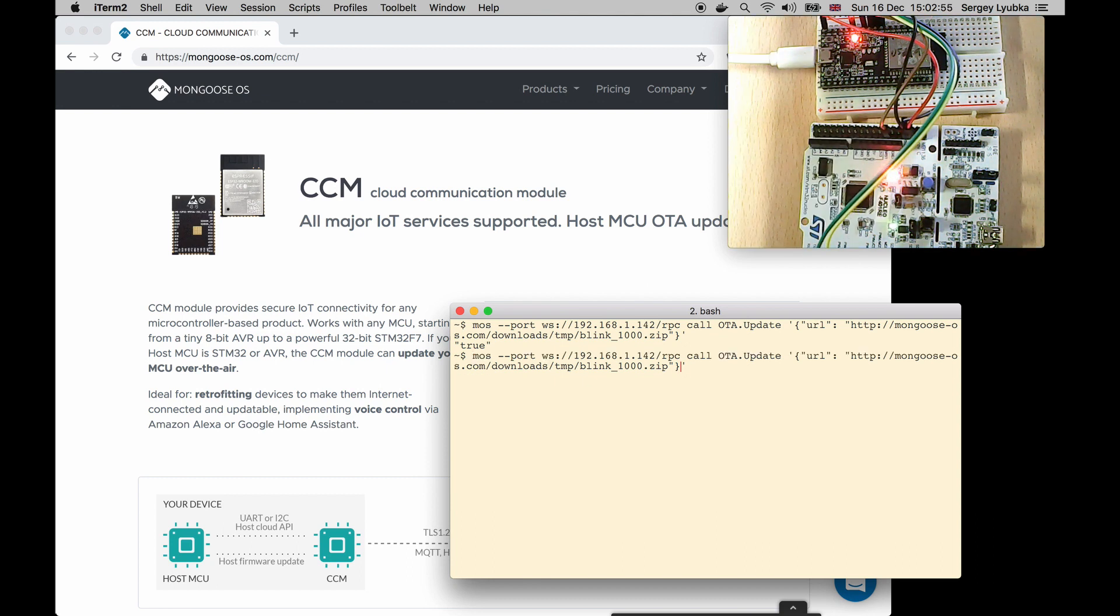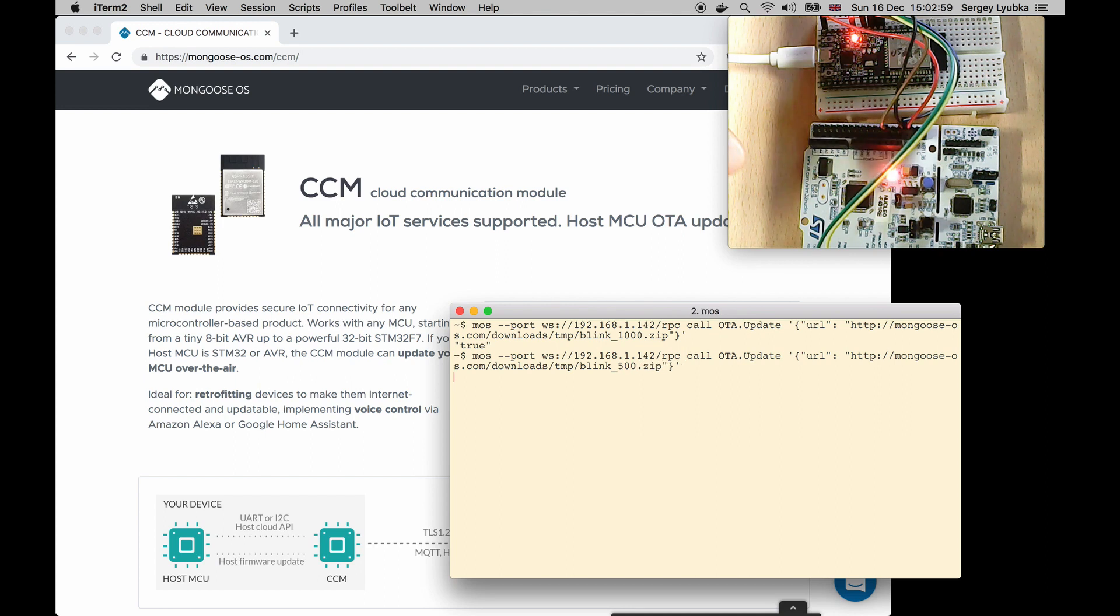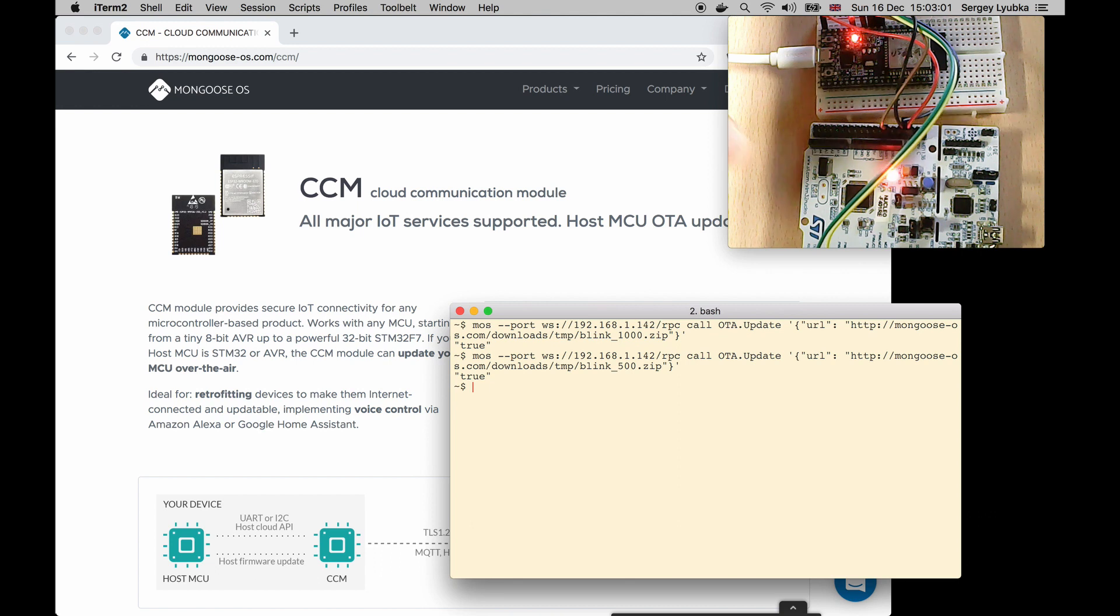So let me change the URL to 500. And now it starts blinking faster.